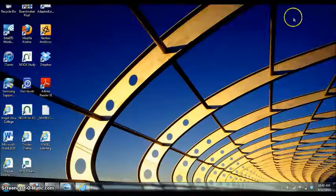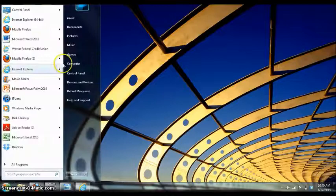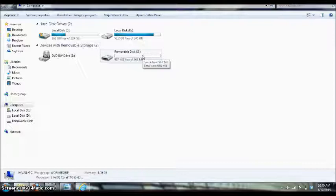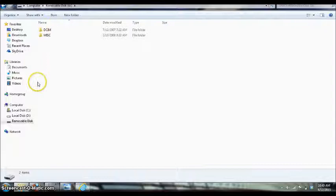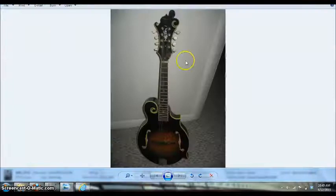Now if you do have a printer, you can go to start computer and click on the removable disk, which is my memory card, or sometimes digital cameras can plug right into the computer with a specific cord. And click on the DCIM and then this type of camera.